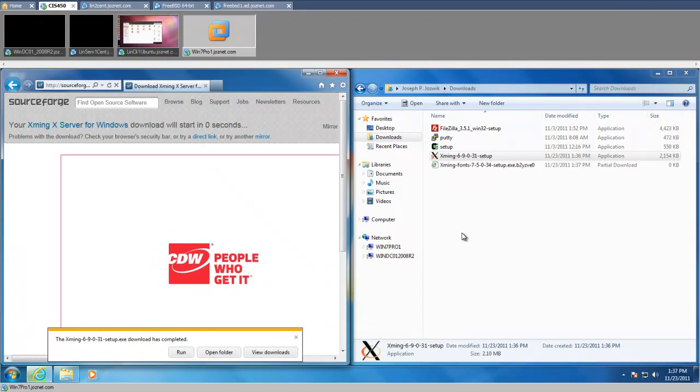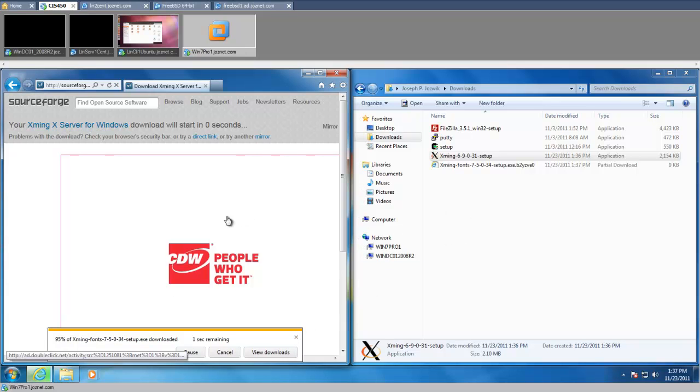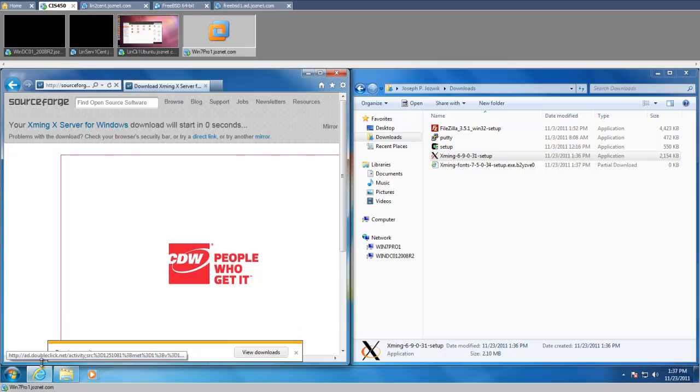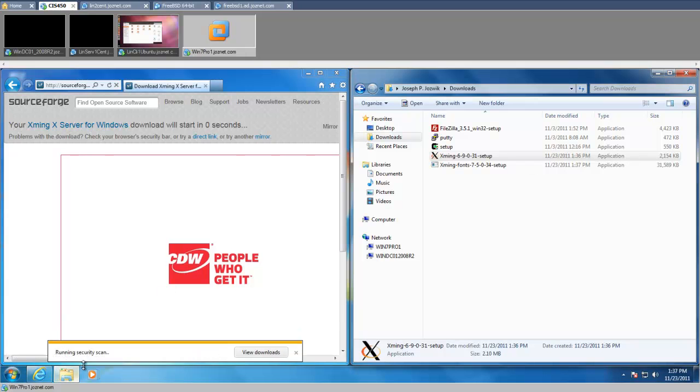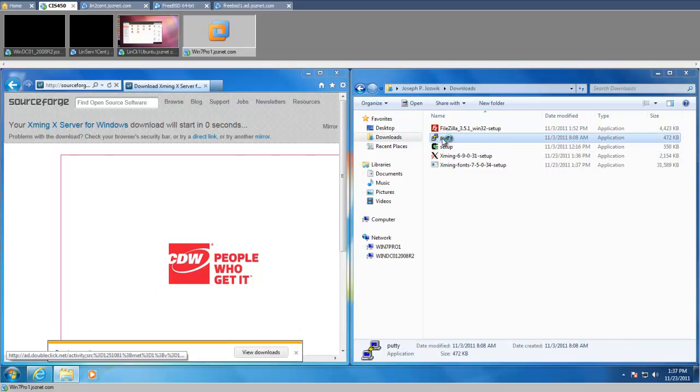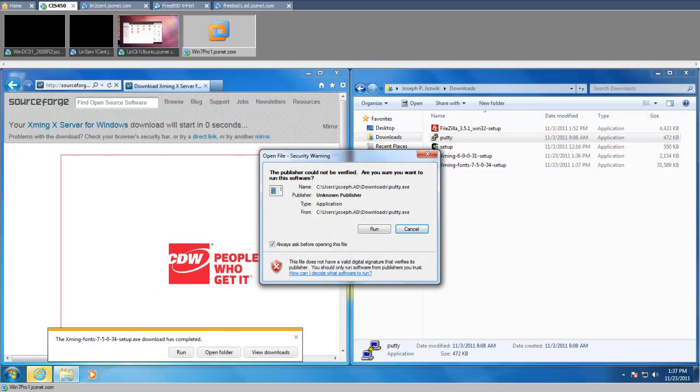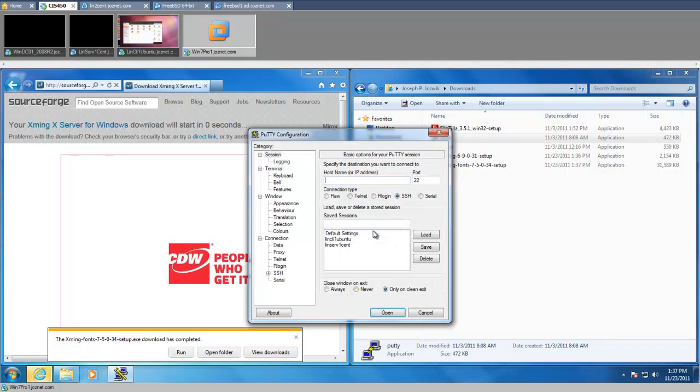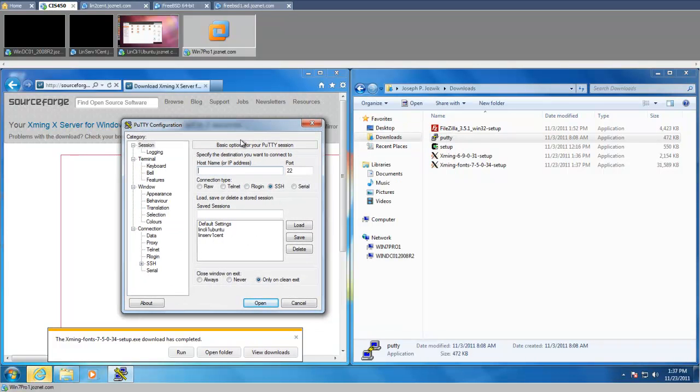Save our fonts. Okay, so while that's downloading, I'm also going to open up PuTTY because you need to set up X forwarding in the SSH server as well. So I'm going to load up my Ubuntu client.